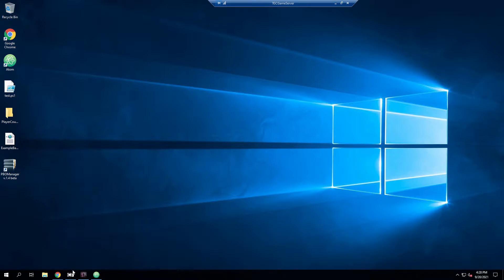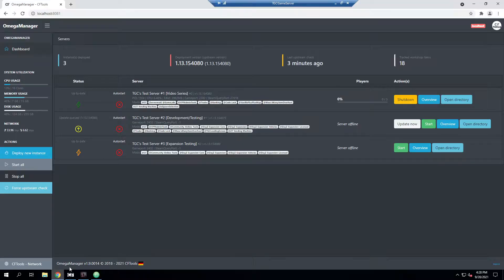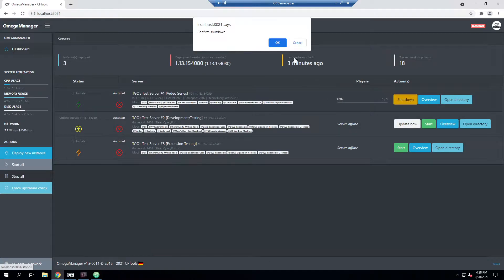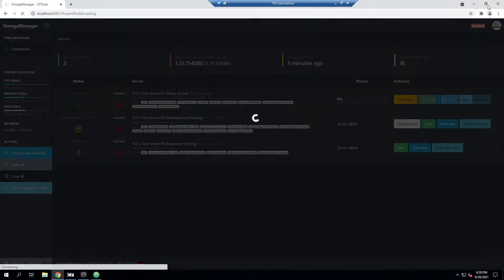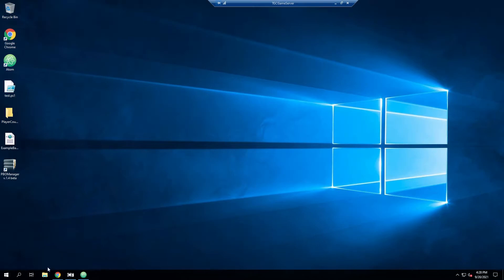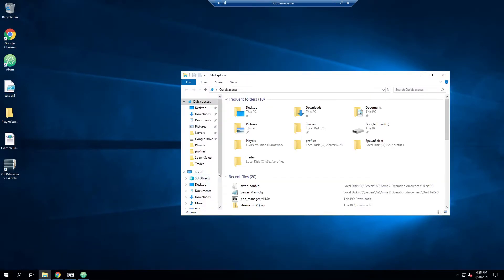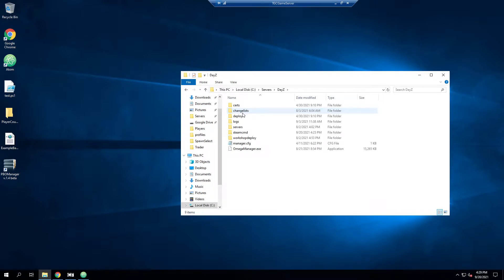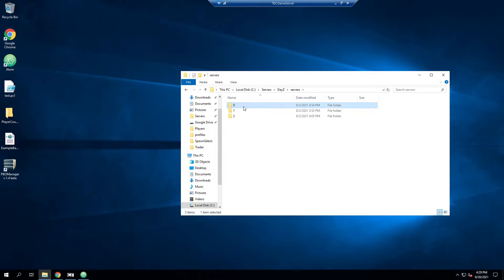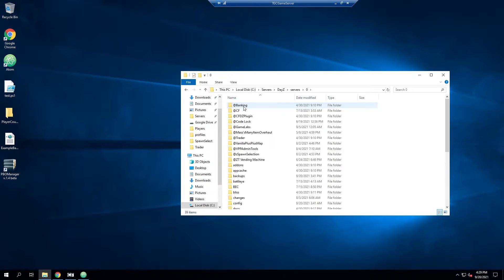So first thing, I am using Omega Manager. You don't have to be using Omega Manager. Batch scripts, it's the same thing. I am going to shut down my server first in case you have it running. And the first thing we need to do is find our beserver_x64.cfg file. And I'm just going to go to DayZ. I'm going to go into a server. Server 0 is the server that we do all the testing on.